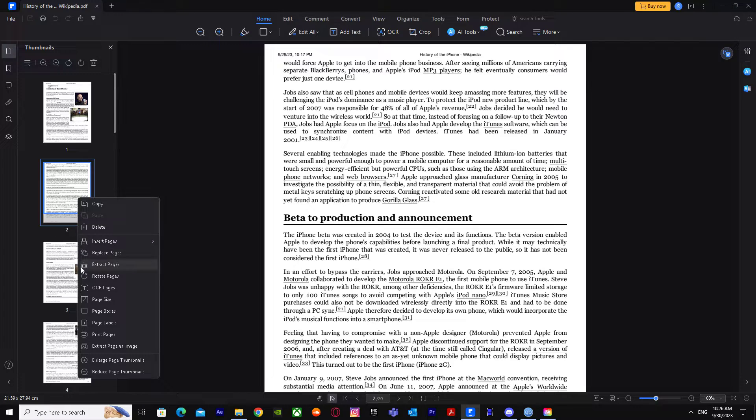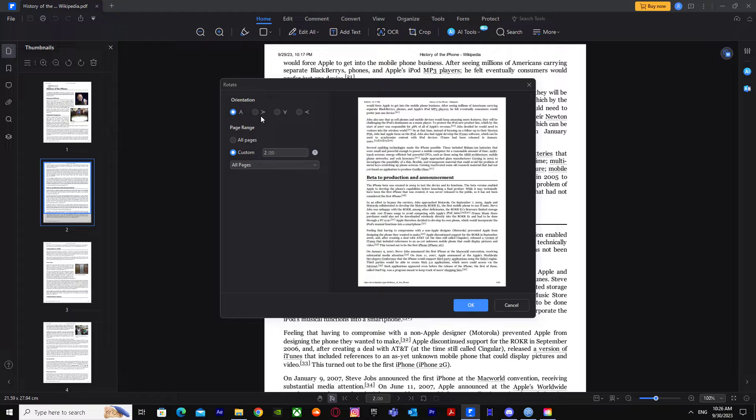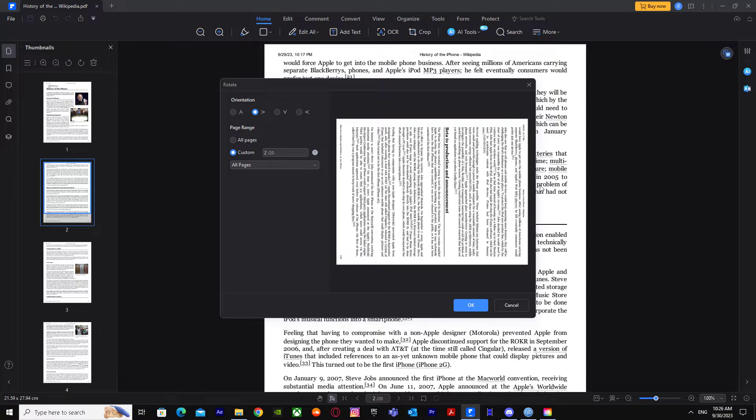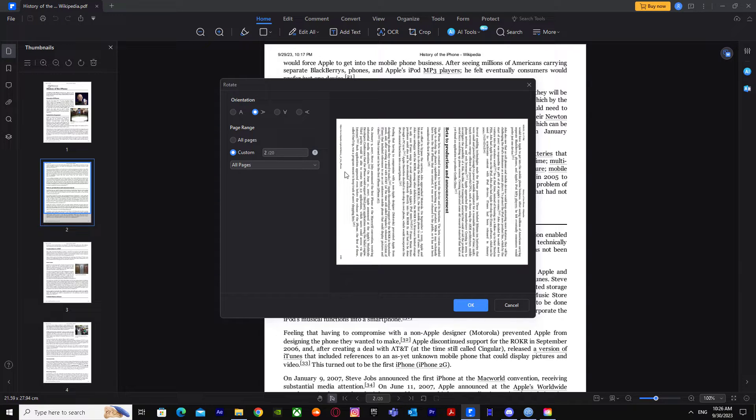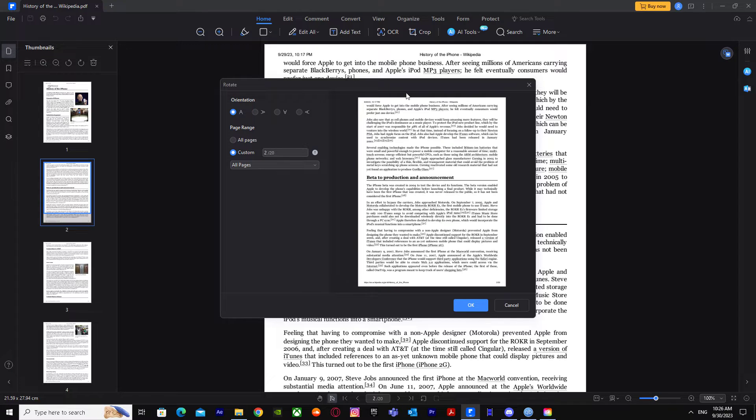I'm just gonna click on rotate pages and it will give me these options of orientation. Let's say you got a landscape orientation like this, but you want to change it to portrait. Just go for the first option, this one, and it will change into a portrait.